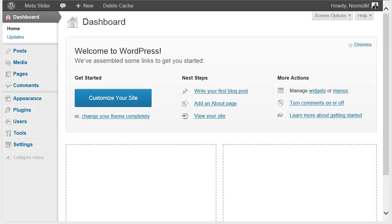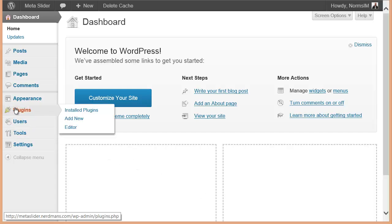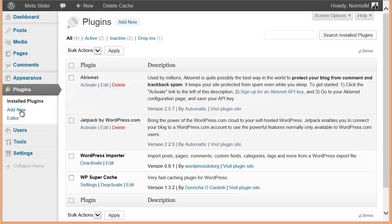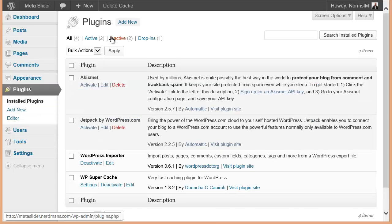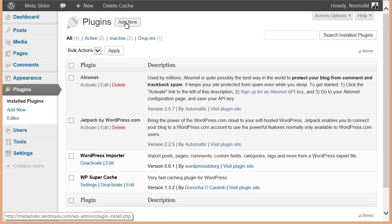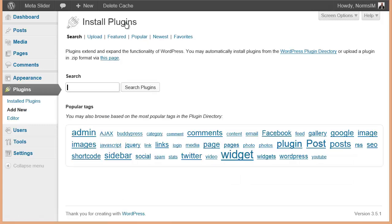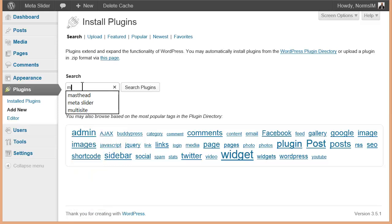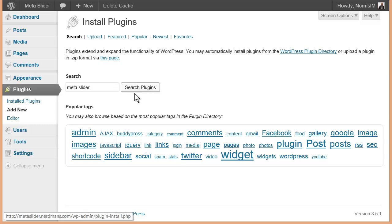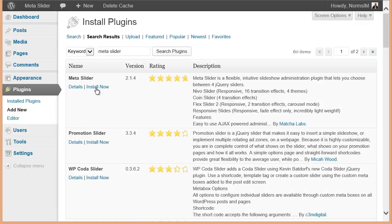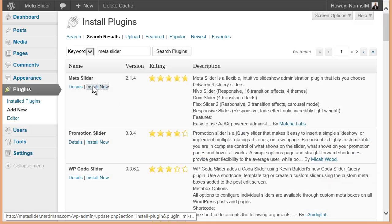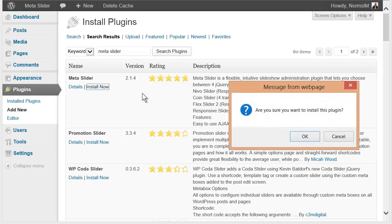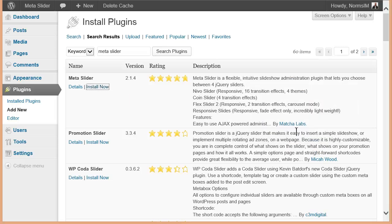So let's go to installing the plugin. We'll go over to Plugins, Add New. And what we simply want to search for is MetaSlider. When I bring that up and search, it's this first one right here. I'm simply going to say Install Now and OK. And once that's done, I'm going to activate it.